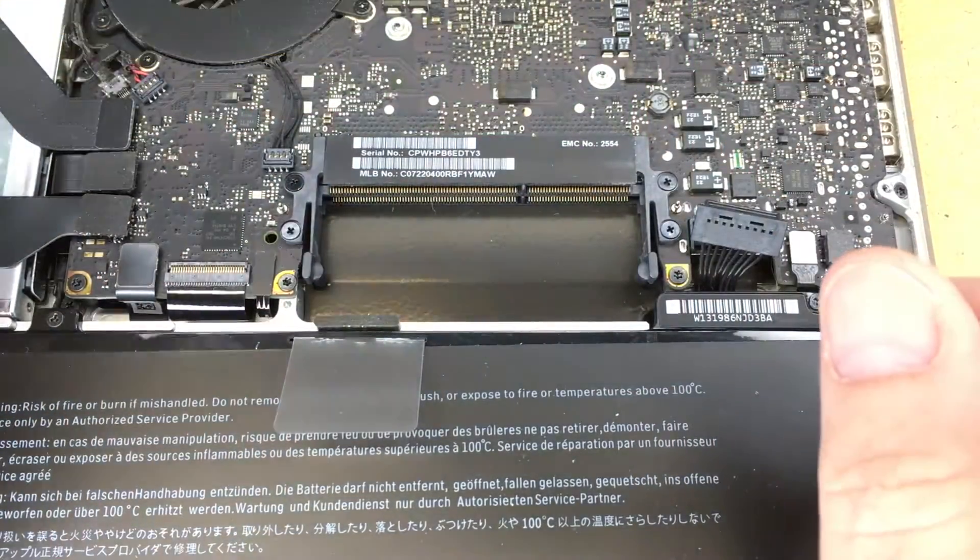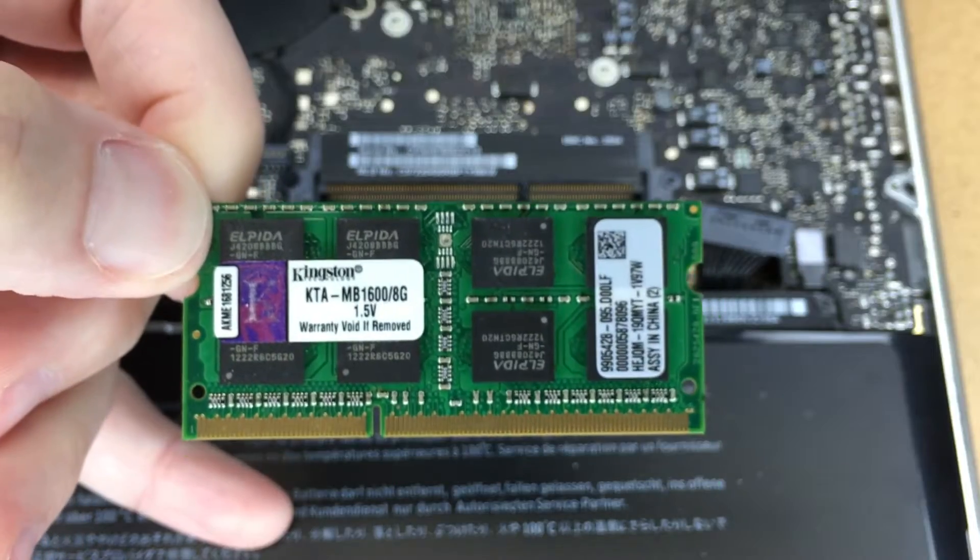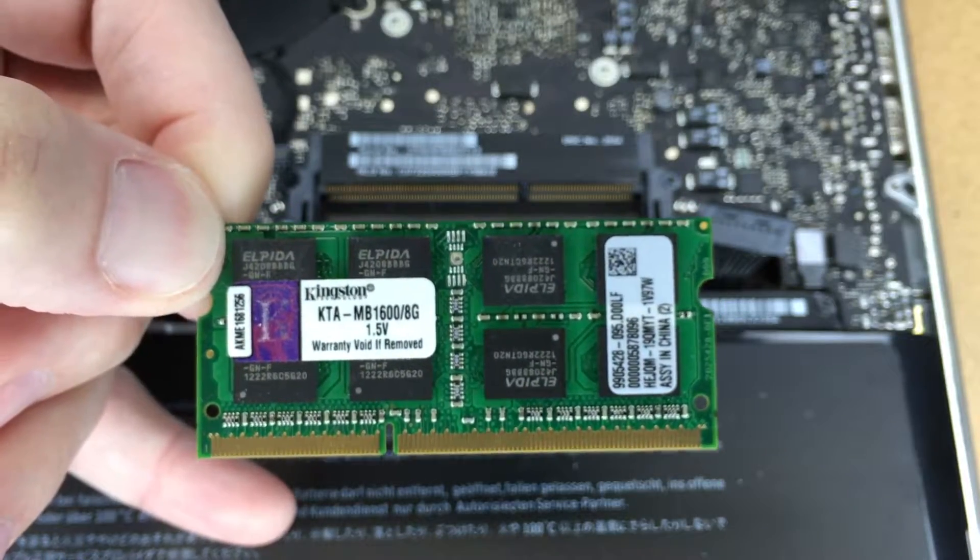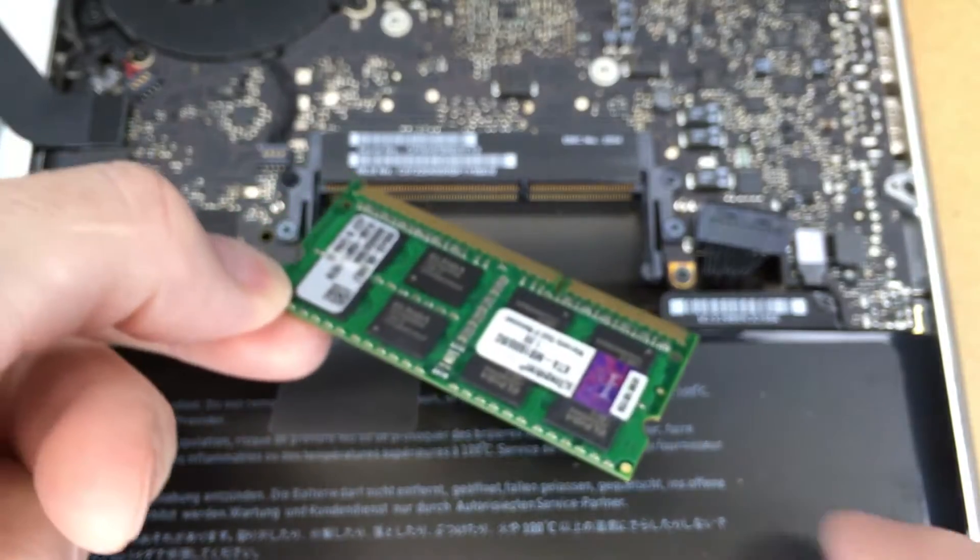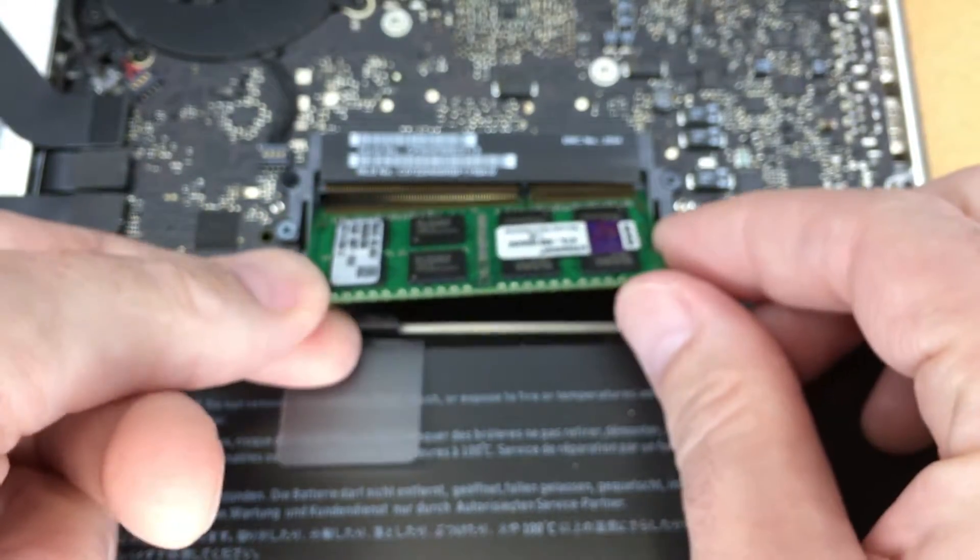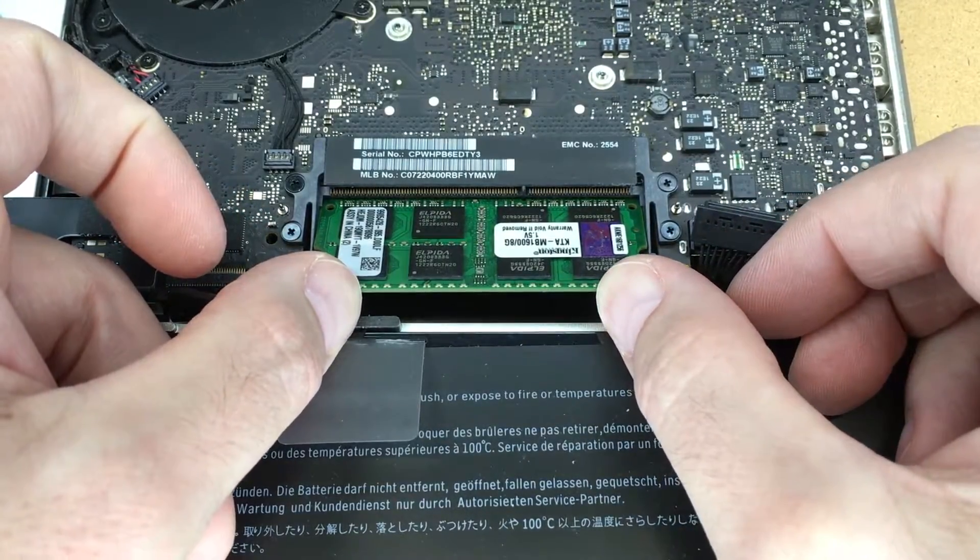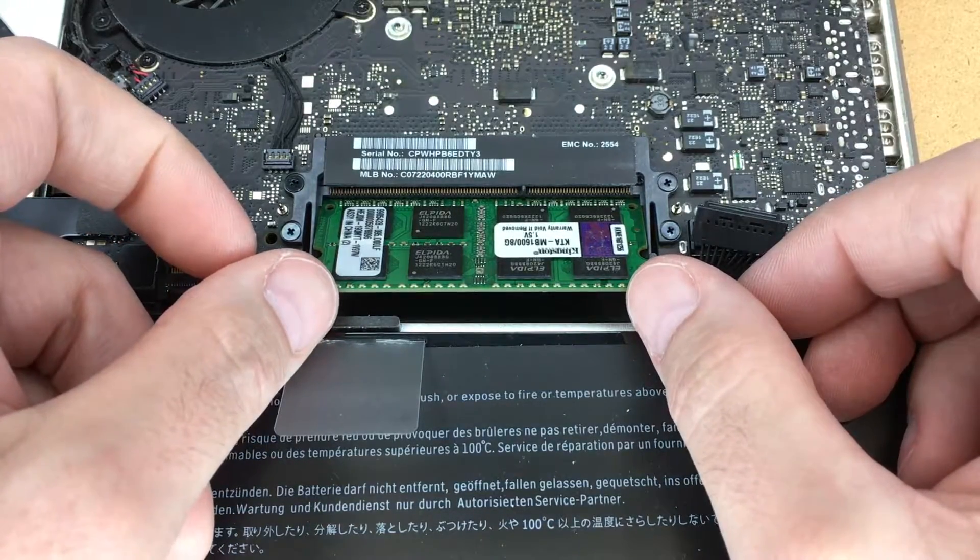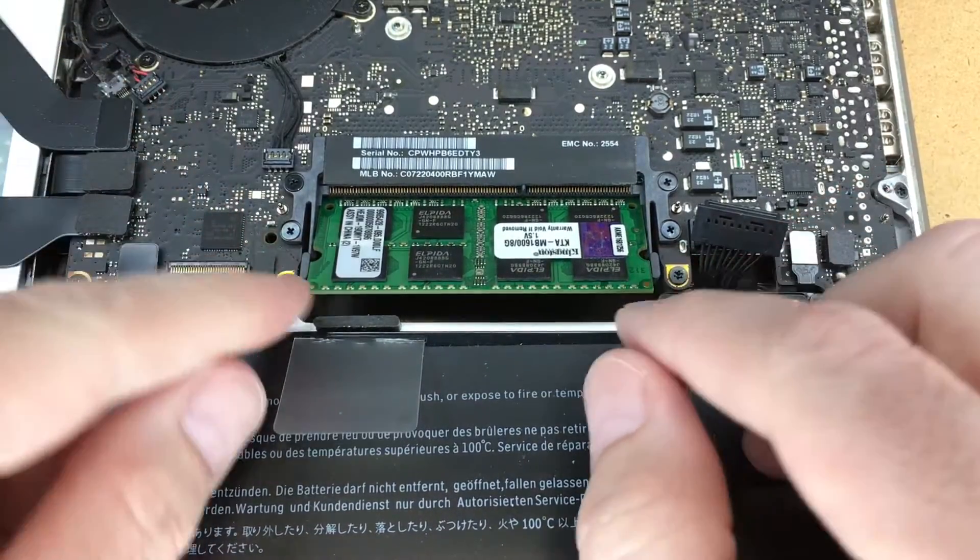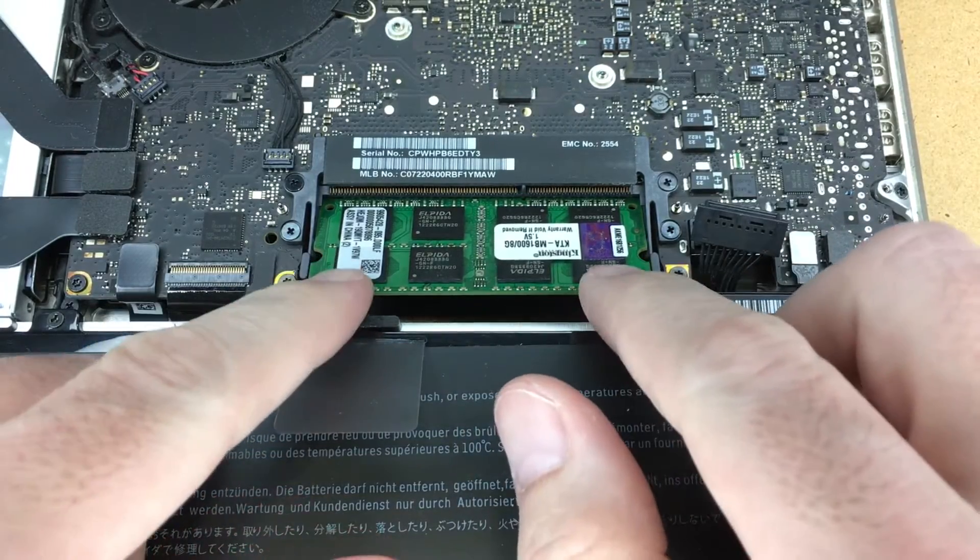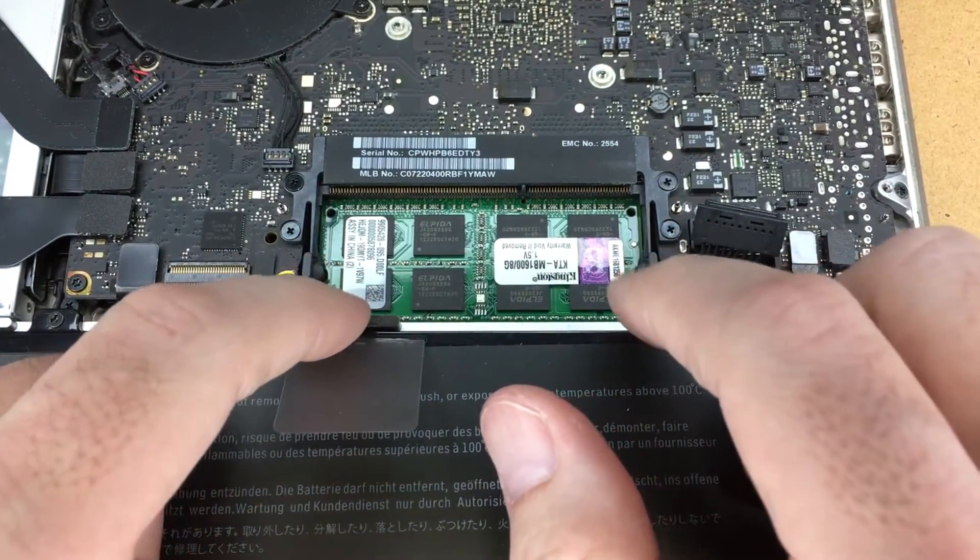Now we have both RAM modules out. These are the modules I'm using and again I'll put a link in the description to these. To install this I'll place one in the bottom slot, press it in, and I like to wiggle it up and down just a little bit like so to make sure it's all the way seated, and then I'll press down at the corners until it clips in.